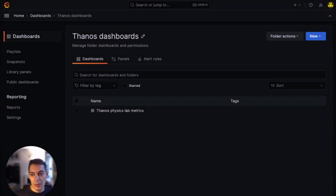Hey, let's talk about public dashboards, generally available in Grafana 10.2 on the 24th of October 2023. I'm Thanos and I'm a senior product manager on the dashboards team at Grafana Labs.